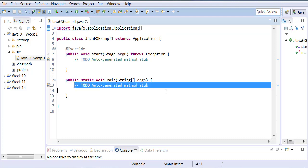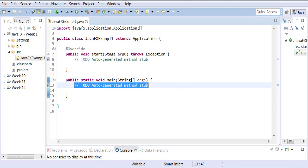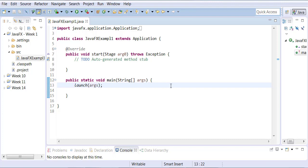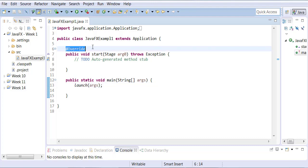In the main method, what do you do? You call launch, and the parameter that you receive in main you pass over to launch. Launch is a static method, so it must be placed in the static method main. It simply calls init, which calls start — and here's the start method, which we are overriding.